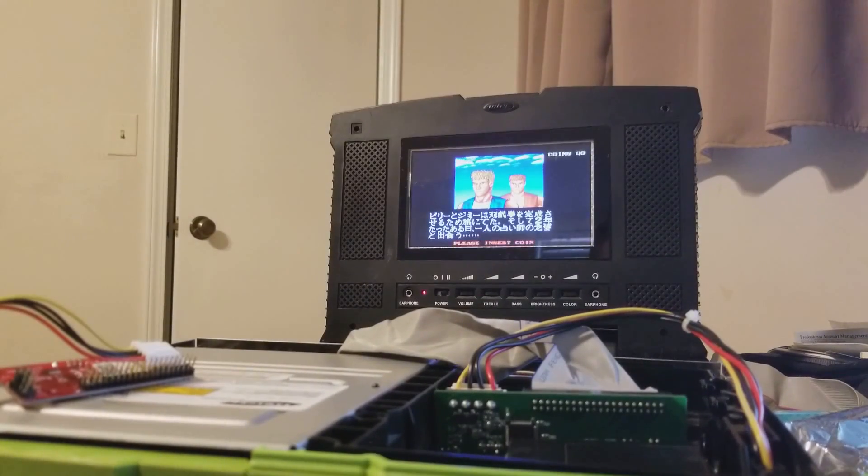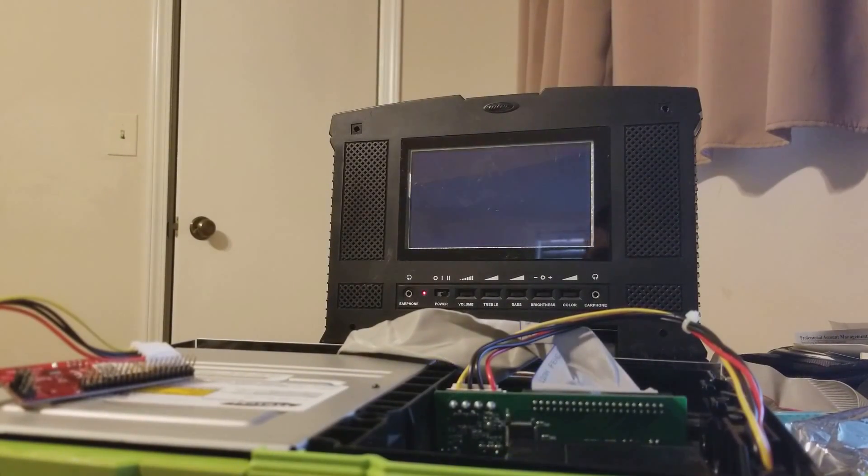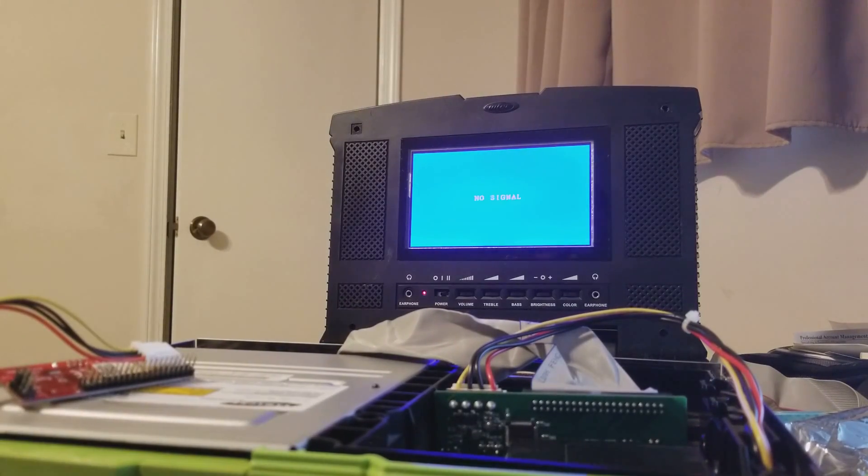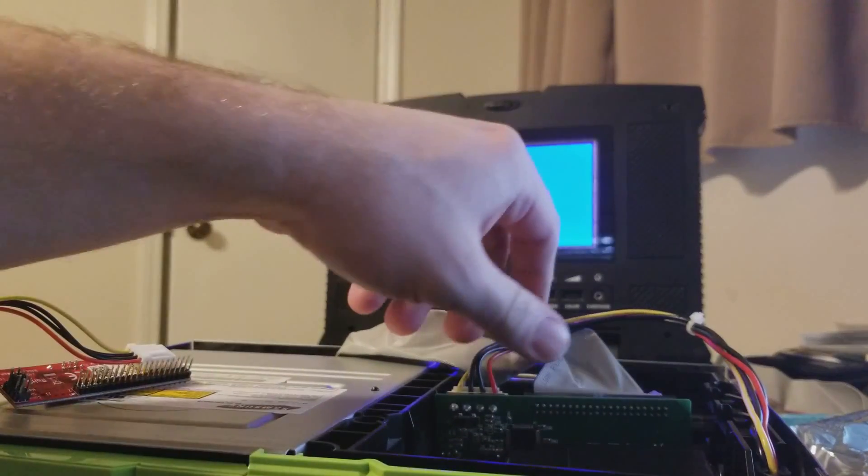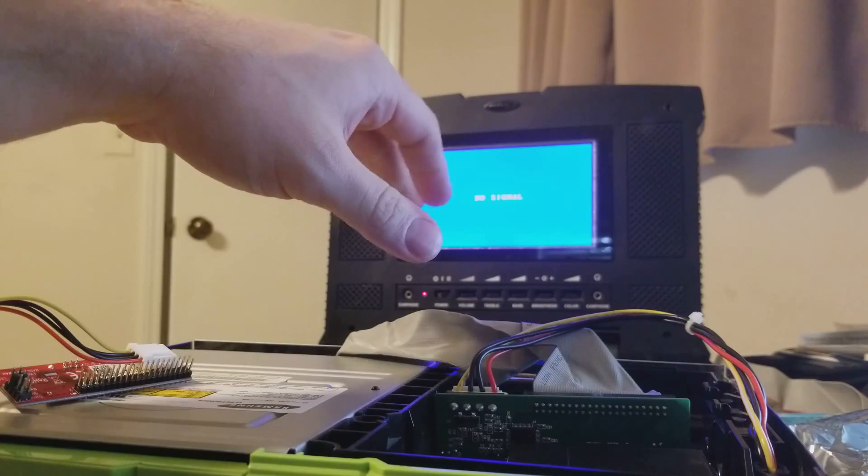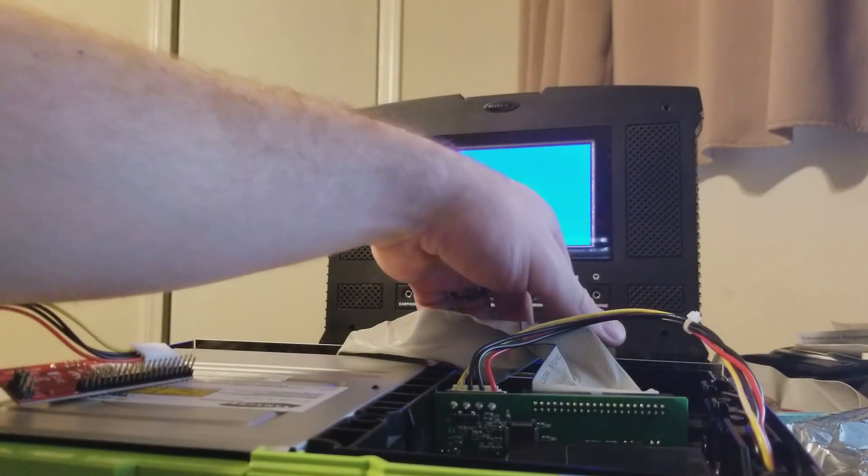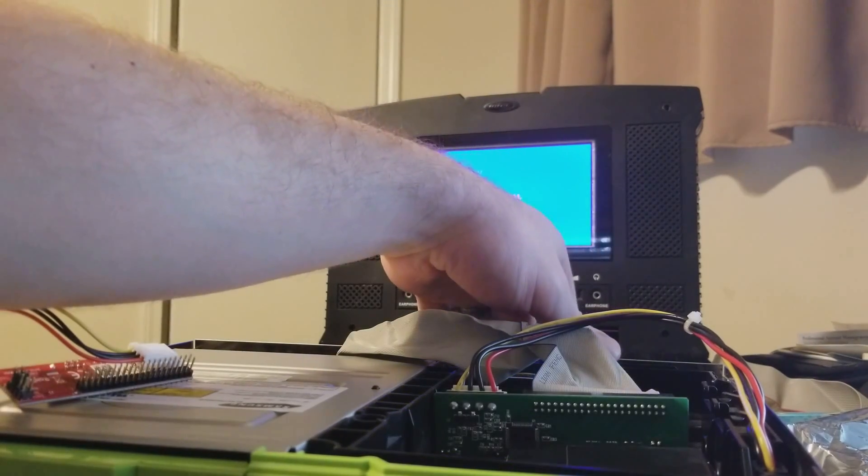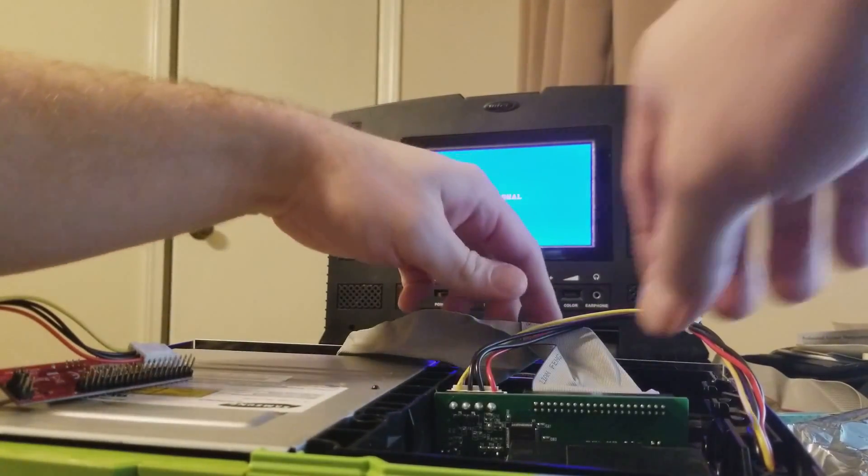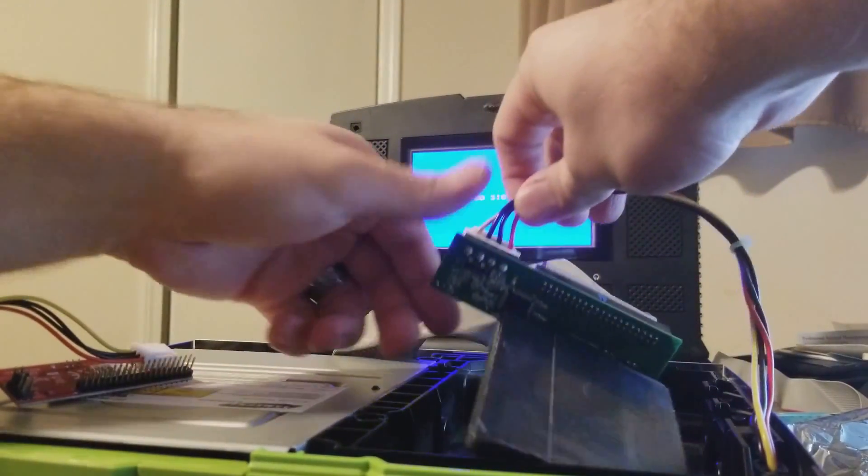All right. And let's just turn this bad boy off. Sorry, I was getting a Facebook message.